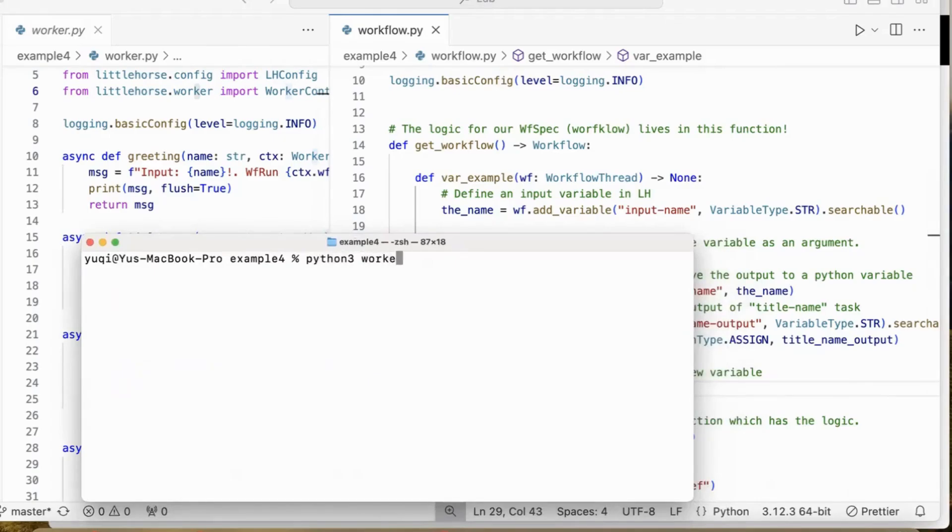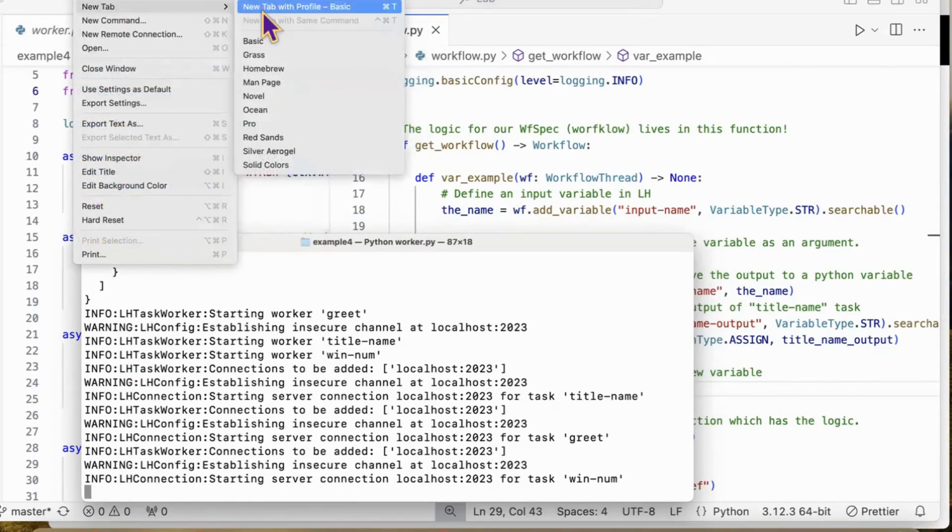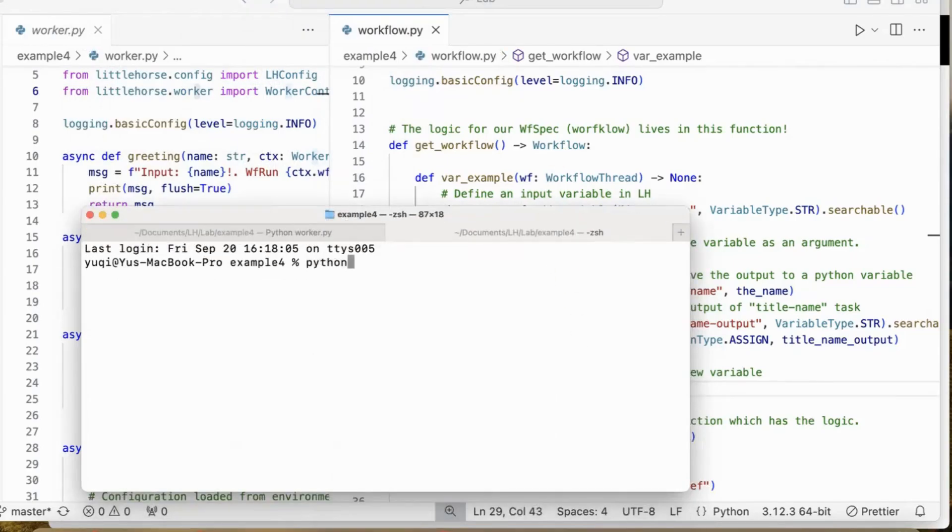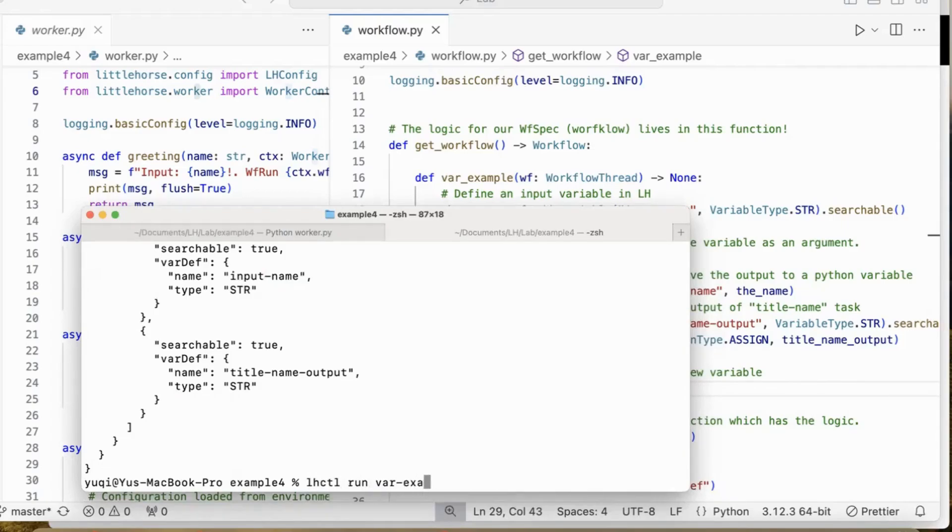Now let's go ahead and run the worker. Register the workflow in LittleHorse. And then start our workflow with the customer name Edward.